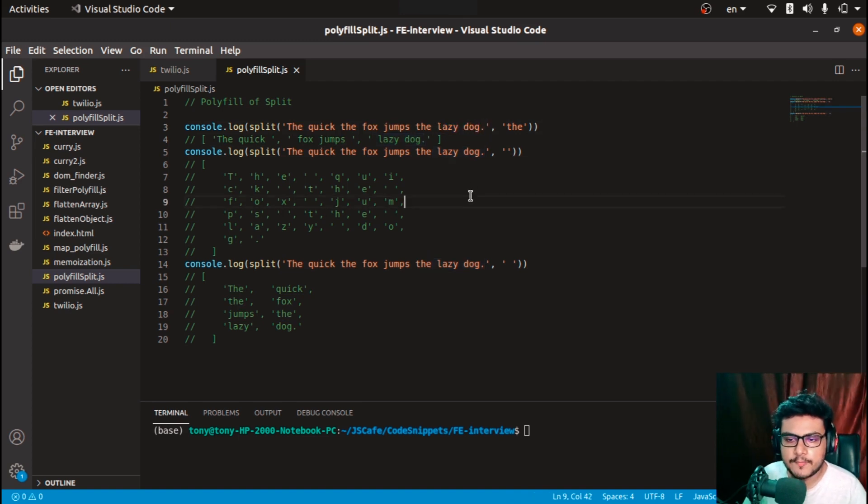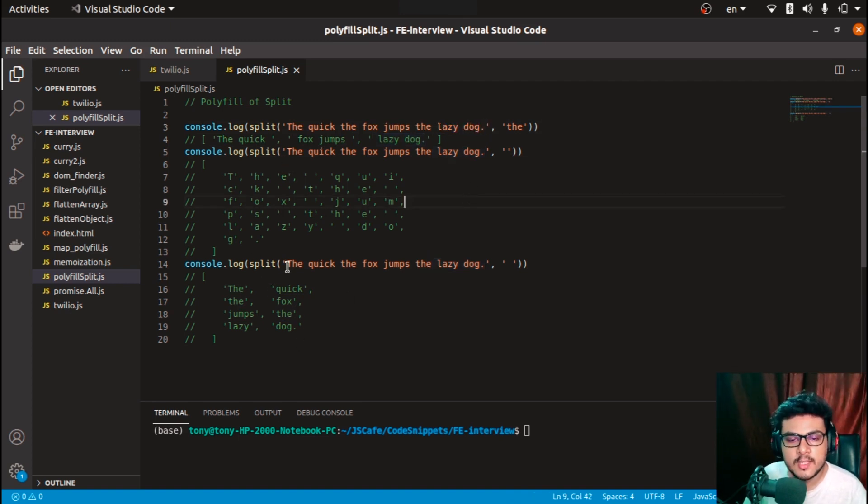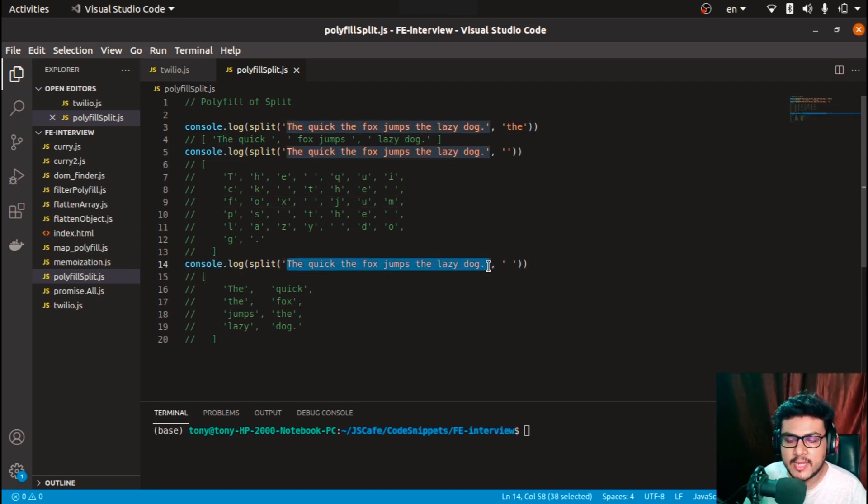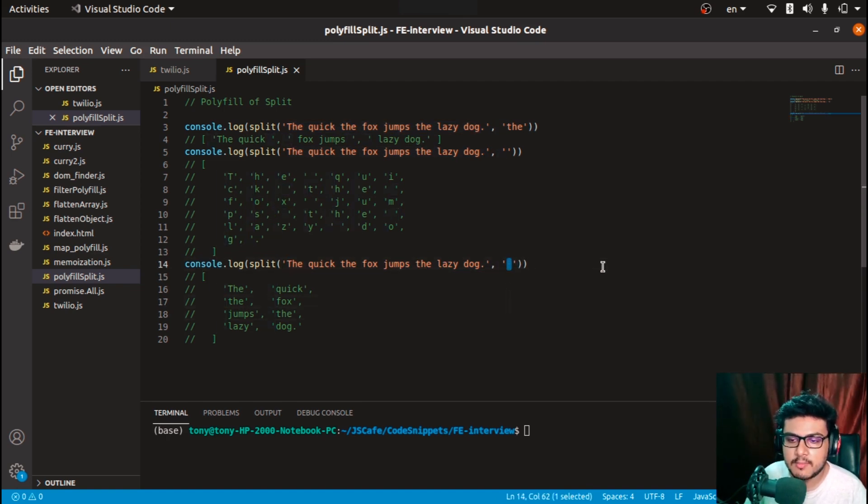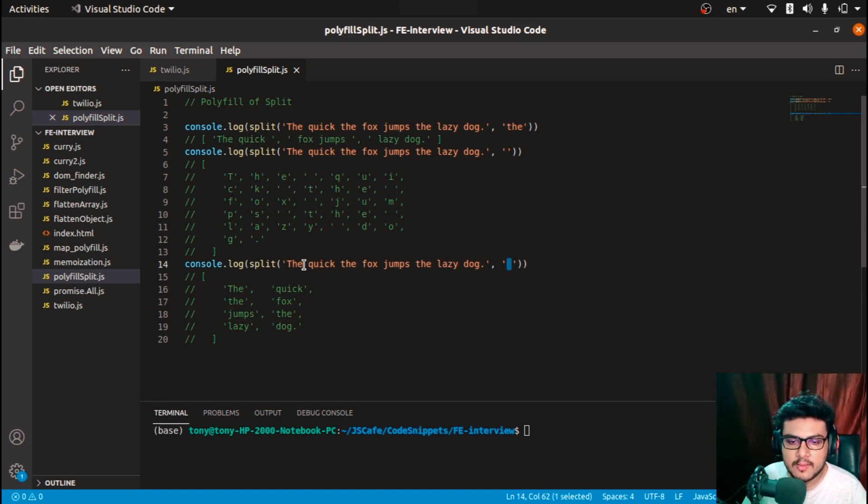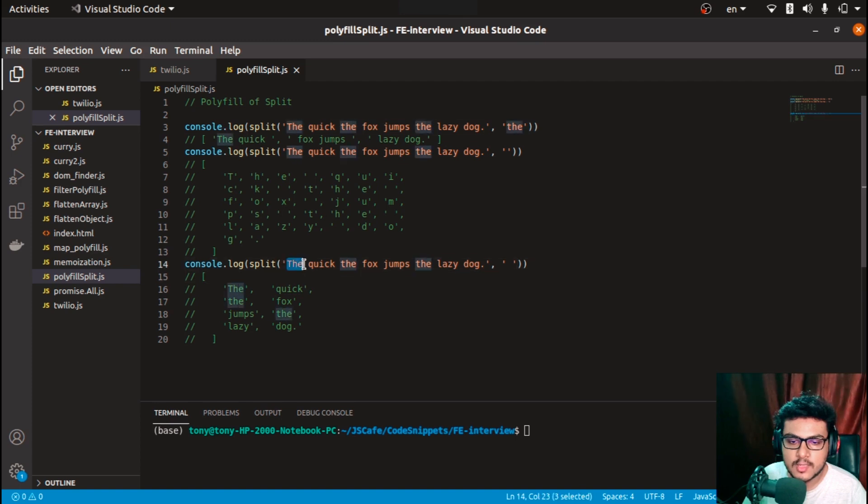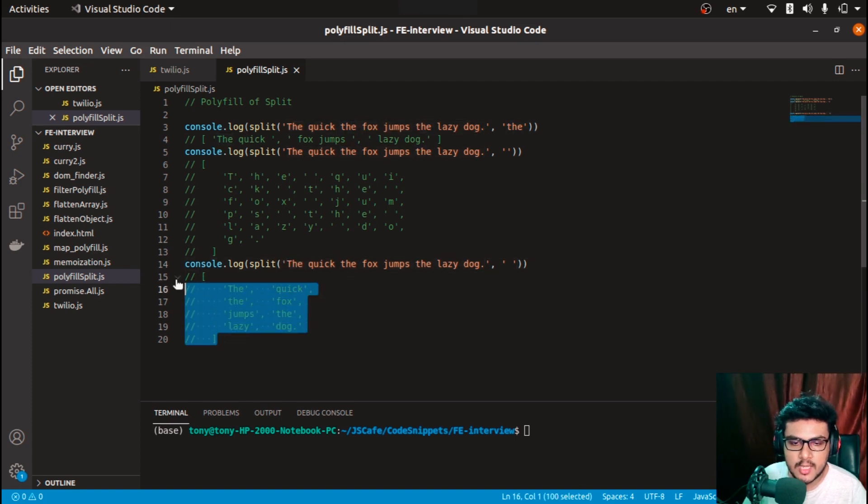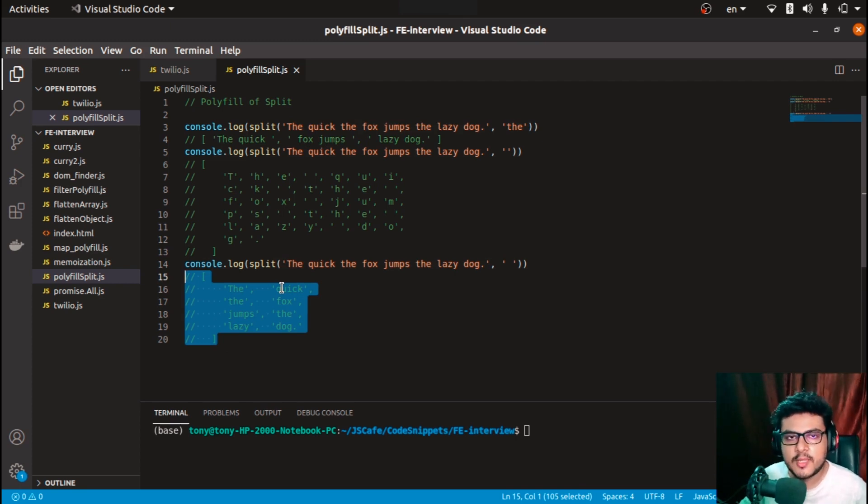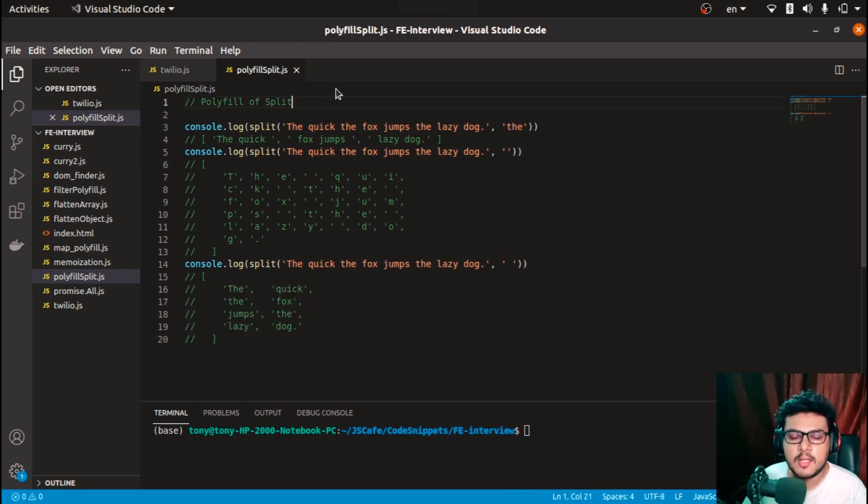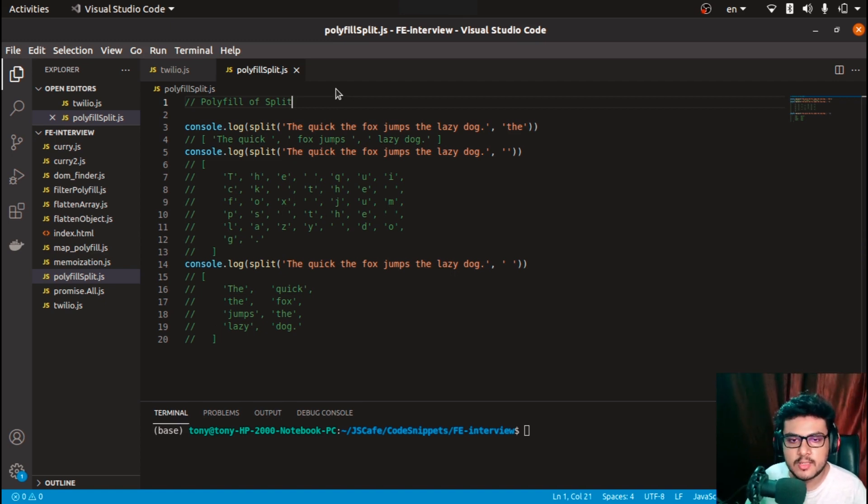Similarly, if we want to split this string and get each word pushed into the array, then we only supply an empty space in the delimiter. It will skip every space and whatever word is in between, it will push that into the array. So this is the overall functionality of the split function and we have to create a polyfill. This is a kind of algo question for front end developers, so let's dive into the code.